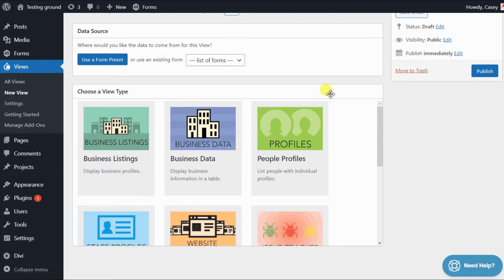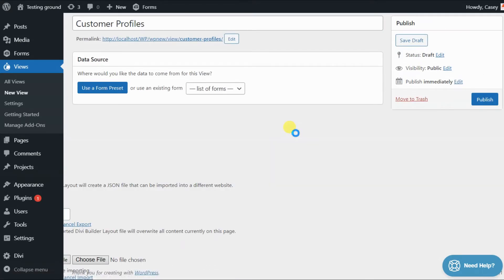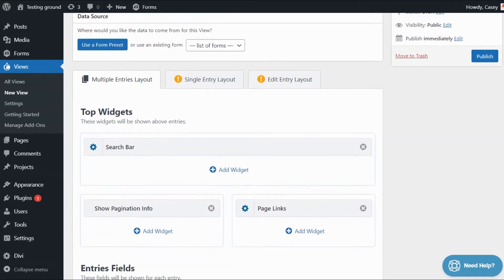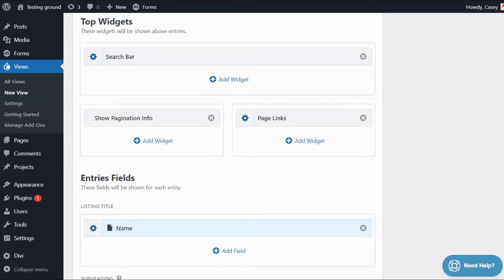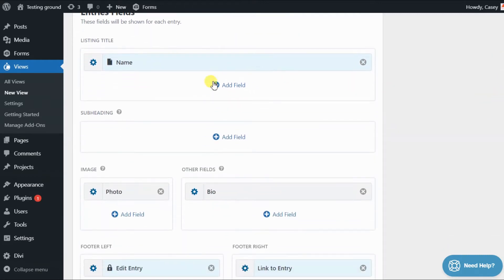For example, if we click on People Profiles, Gravity View automatically configures the view layout, and you can see there's some widgets at the top here, and fields as well have been added.